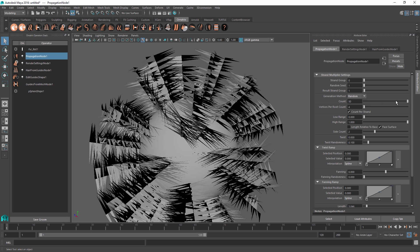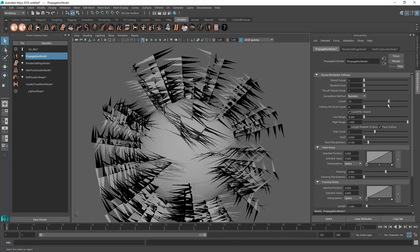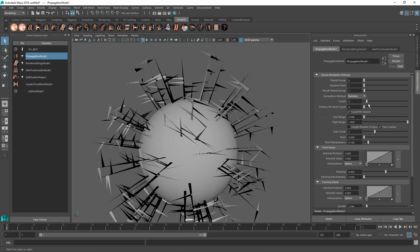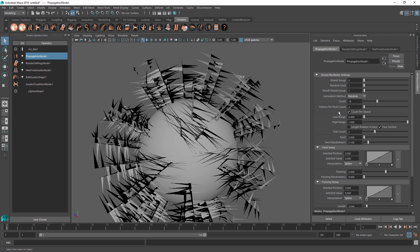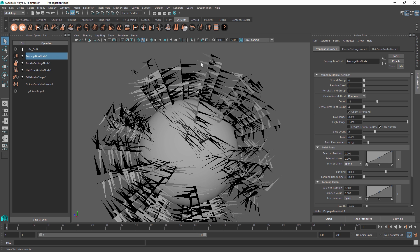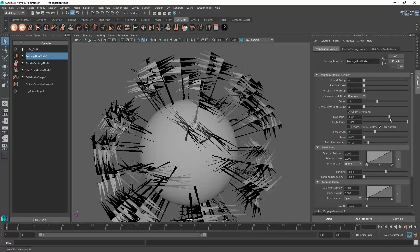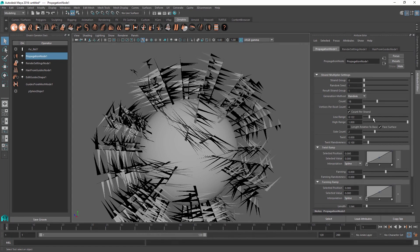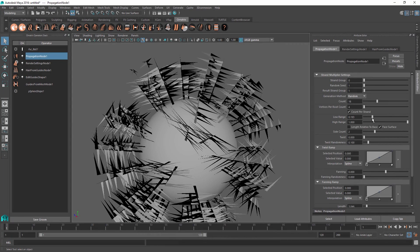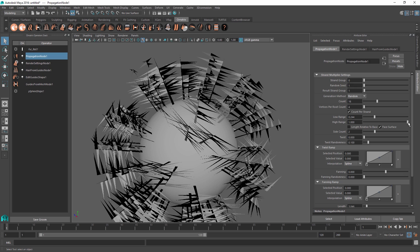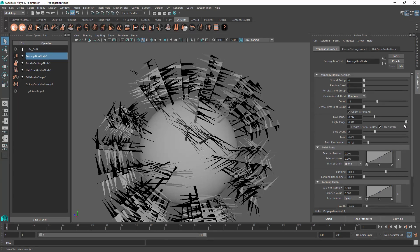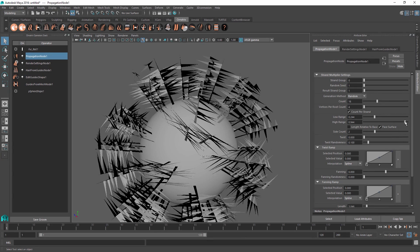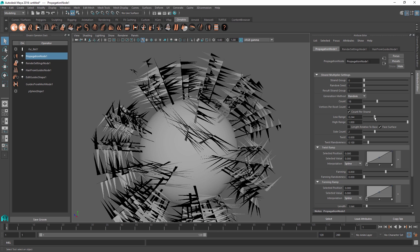The count parameter controls how many new hairs are generated on top of our strands — a smaller value means fewer strands. The vertices per root count specifies the number of points on each of the newly generated strands. The low range and high range parameters allow you to specify where the new strands start and stop being planted in terms of distance from the root, so you can compress and stretch the positions of the new hairs.